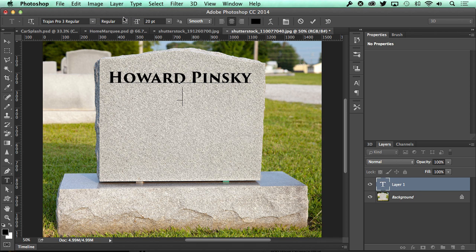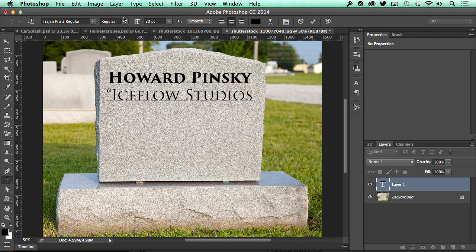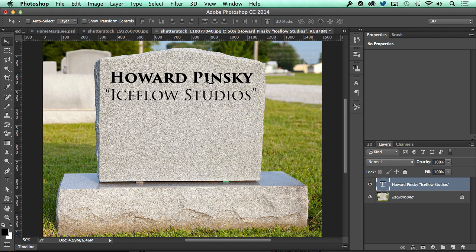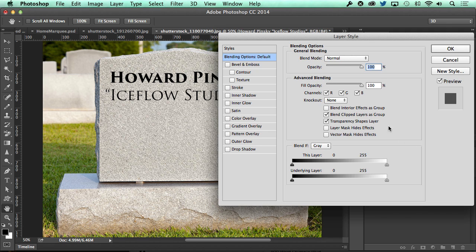If you want to mix up the type a little bit, you can change the style without even creating a new layer. Once you have your text typed out, go ahead and double click on the layer in the layers panel to bring up the blending options. Before adding any layer styles, turn the fill opacity down to around 50 percent. Make sure not to turn down the opacity, as that will affect the layer styles as well.